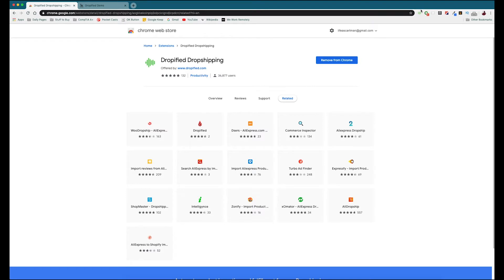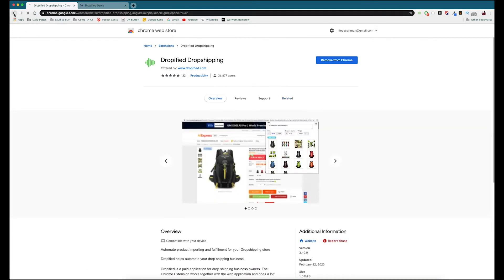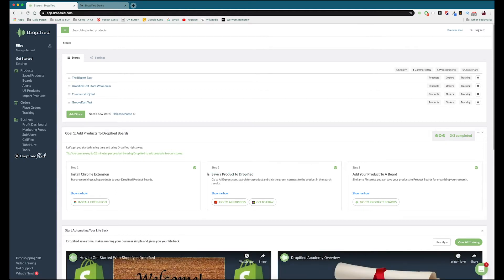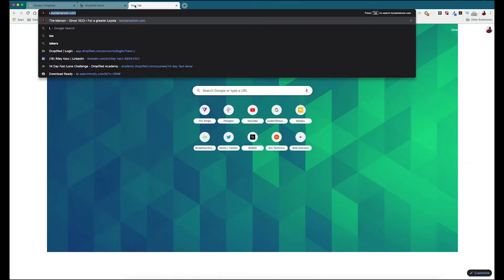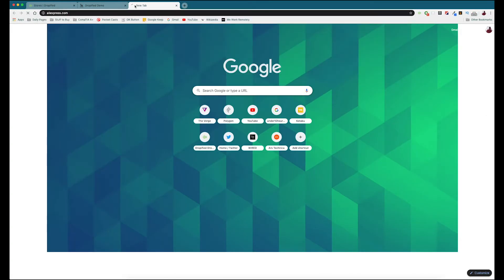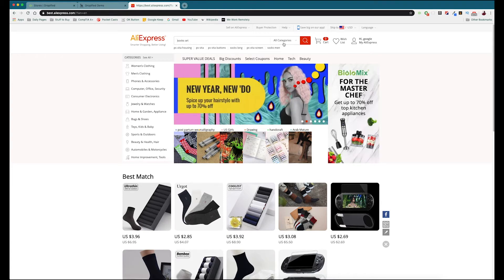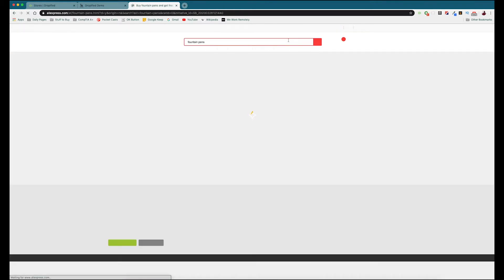So let's go back to Dropified. Now you can start saving products to Dropified or importing them directly to your store from AliExpress and other one-click supported vendors. You can go directly to AliExpress from here or you can search for it. I'm going to search for it and go to AliExpress. Now we can find products that we want to import — let's search for fountain pens.